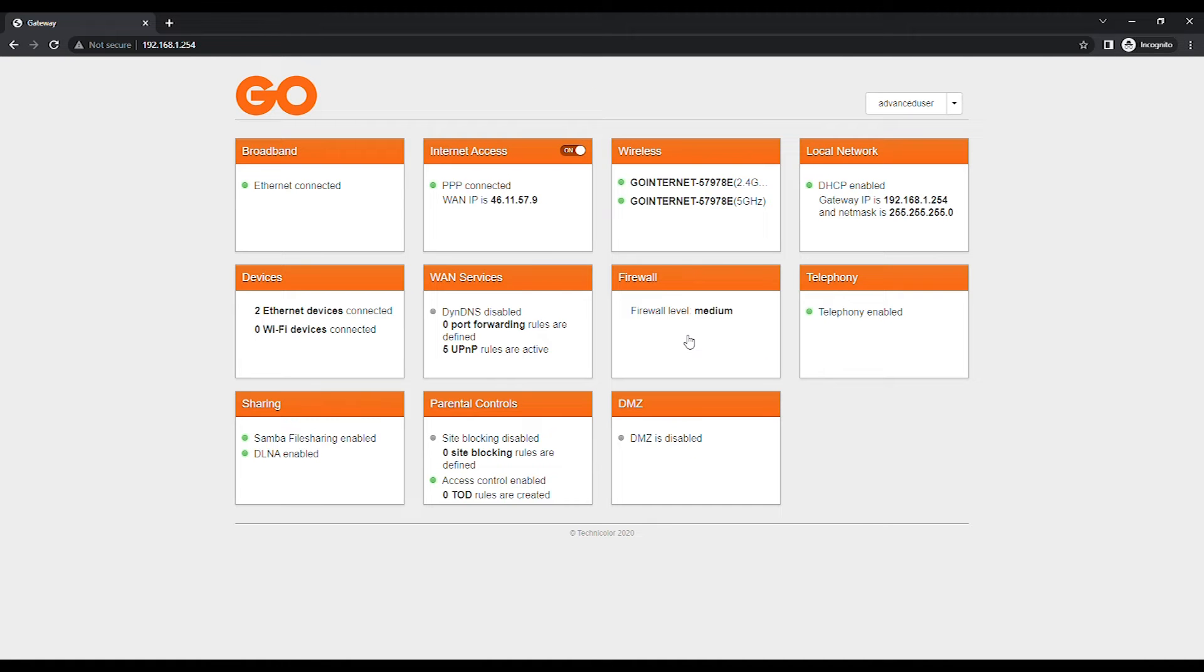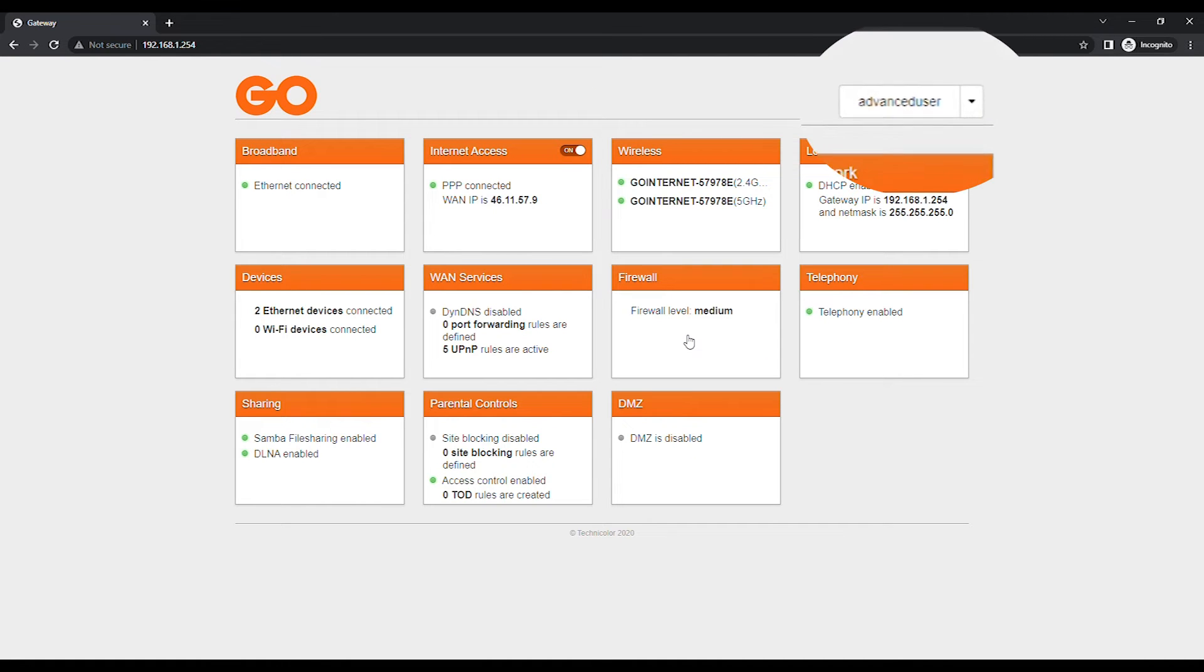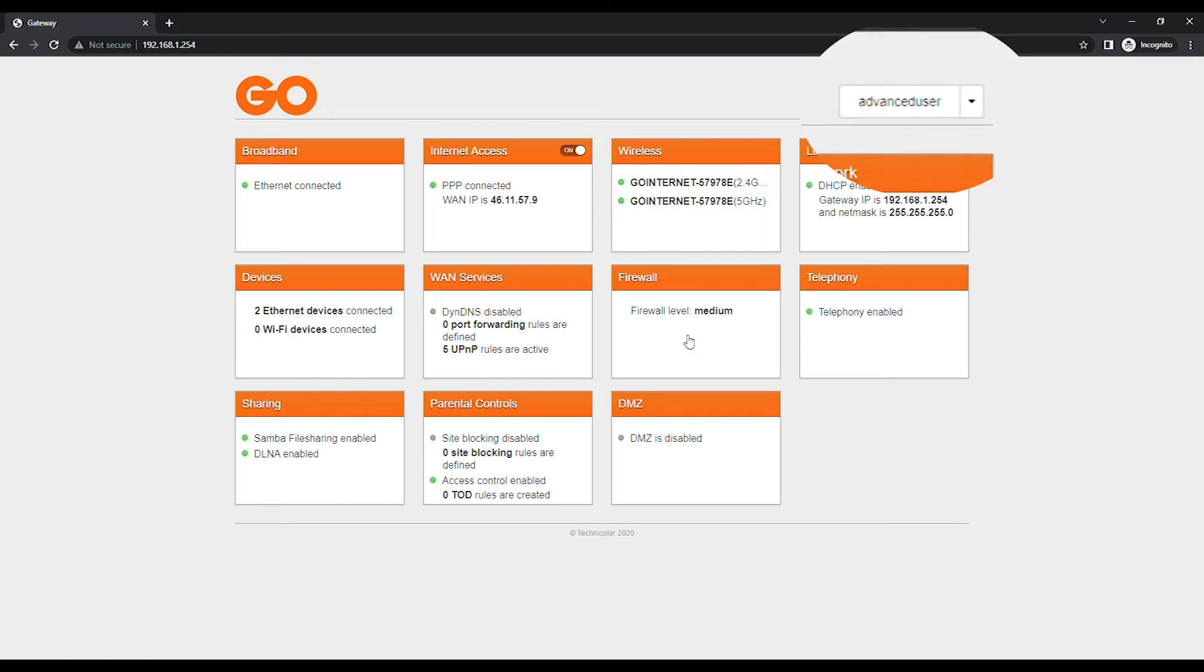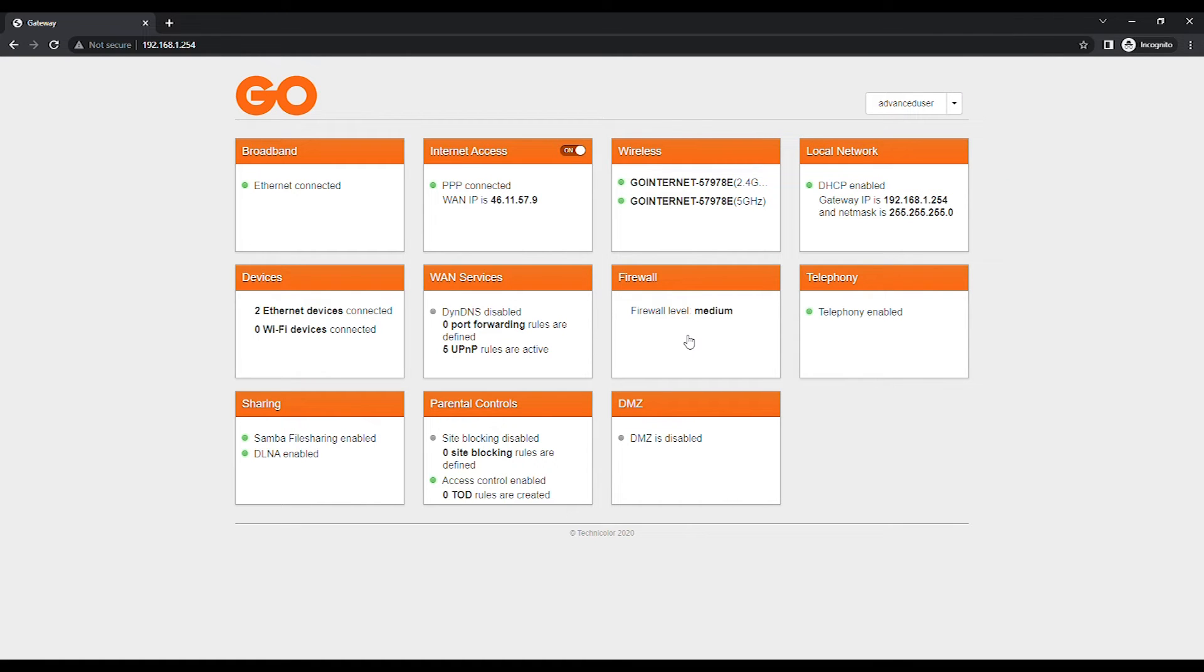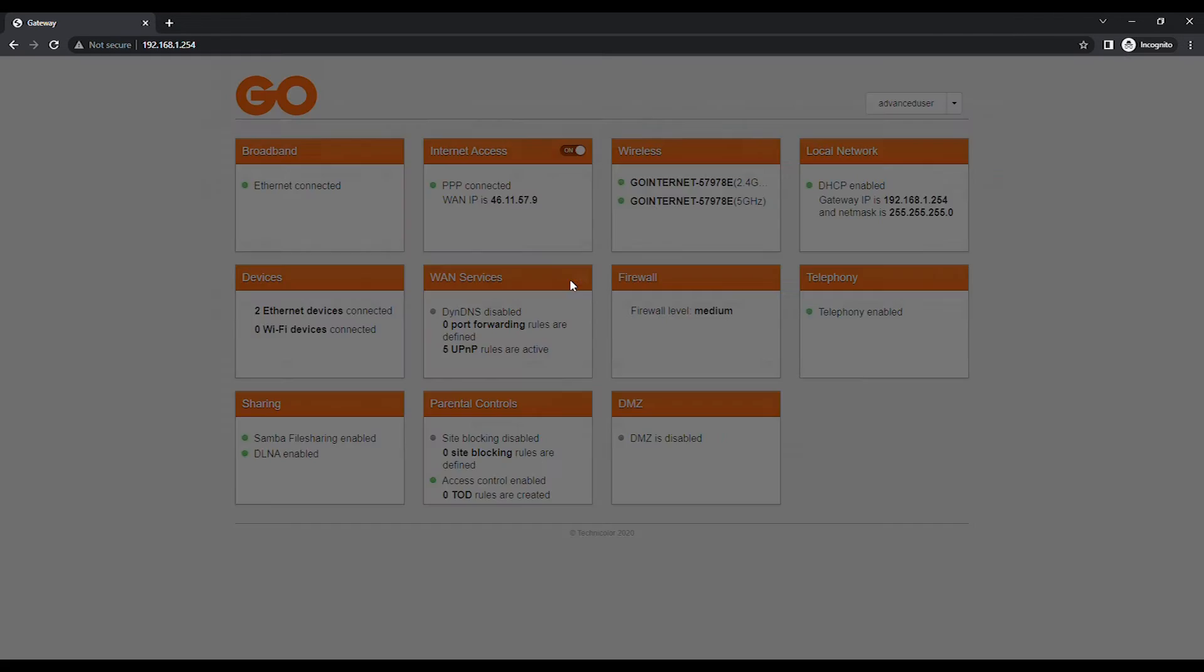Instead of Sign In at the top right, you should now see Advanced User to confirm that you have logged in with the correct account. Click on the WAN Services card.